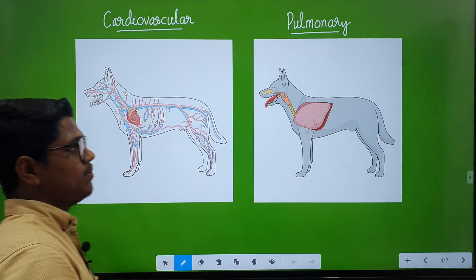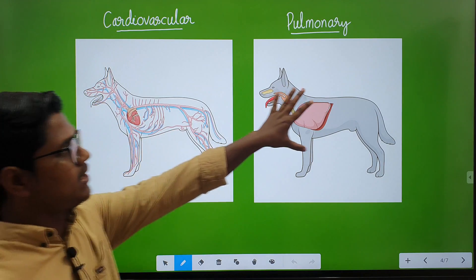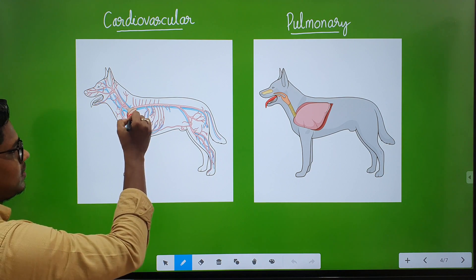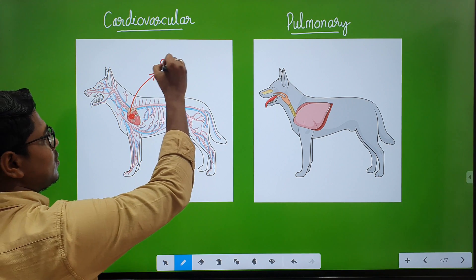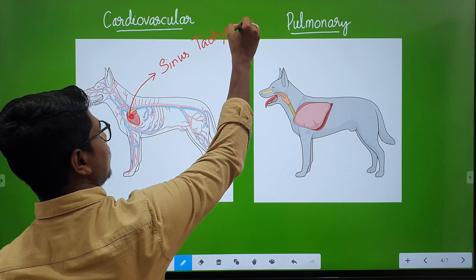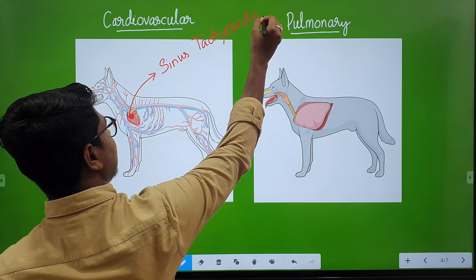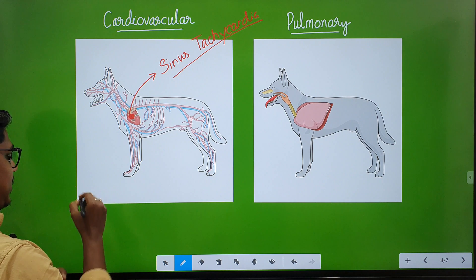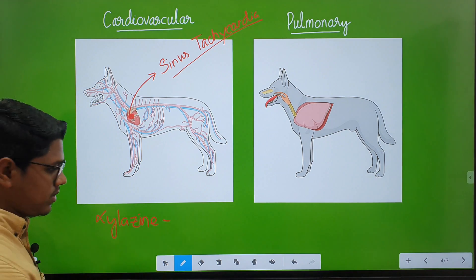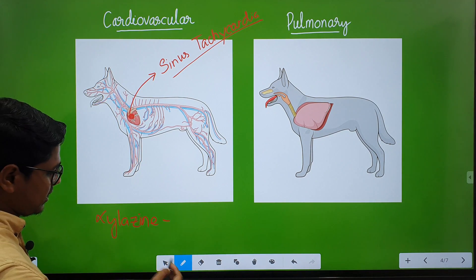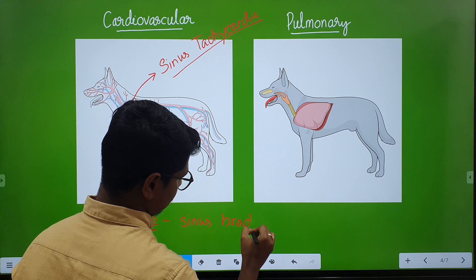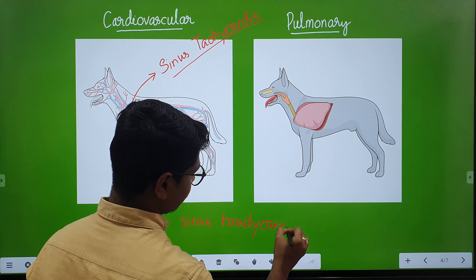Next, effect on systems. The important ones are the cardiovascular system and the pulmonary system. They will act on the SA node, which will increase the heart rate — this is known as sinus tachycardia. One bonus point: in case of xylazine, which is an alpha-2 agonist that we will study in succeeding classes, xylazine causes sinus bradycardia.